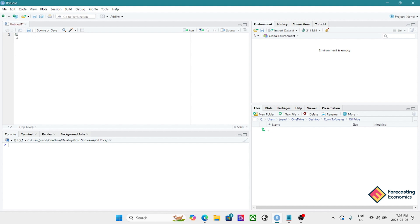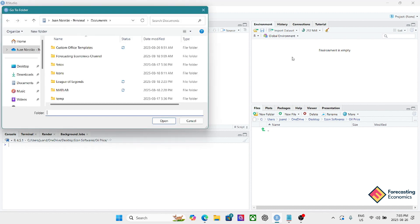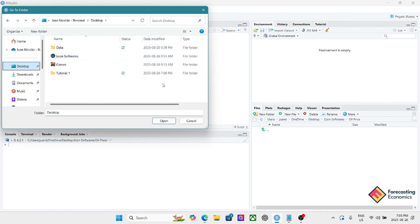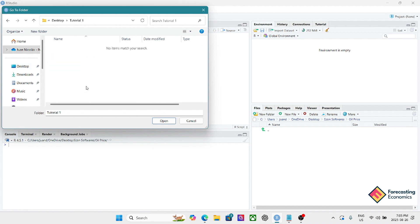We're going to put a title using the hash symbol — you can write any title. The first one is going to be 'Set a Working Directory.' The idea of setting a working directory is that we define where all our objects, outputs, graphs, and code get saved. To do that we go to these three dots here and manually select which folder we want. In this case I have a folder called 'tutorial one' — I'll select that.